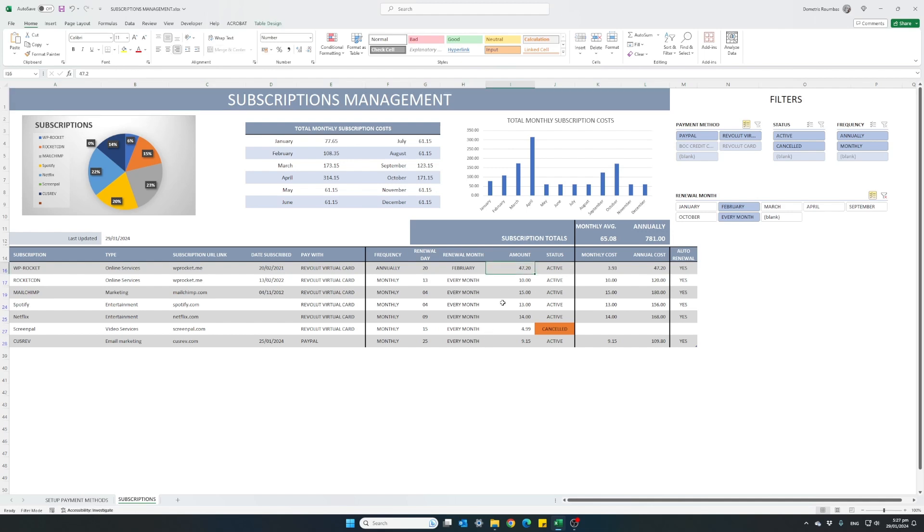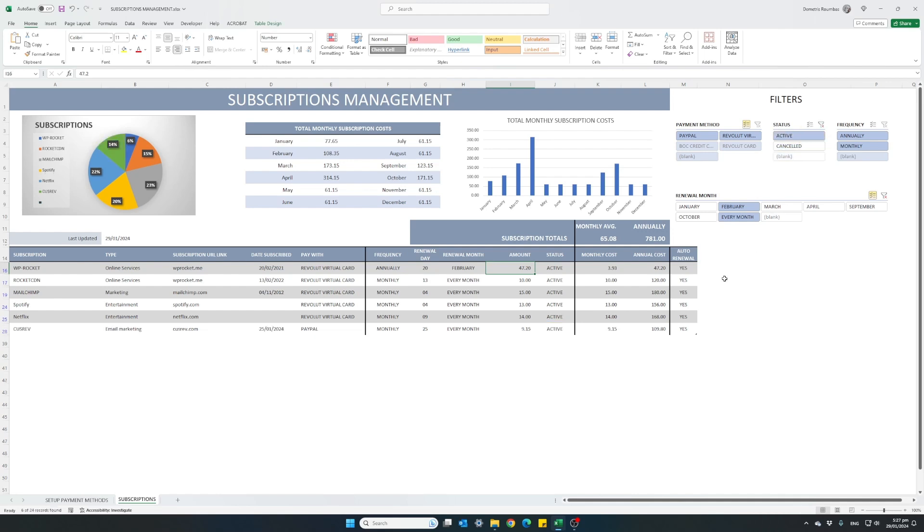We also need to clear out the cancelled subscriptions. We don't want to see them cancelled. So back at our filters, I will choose to select only the active ones.